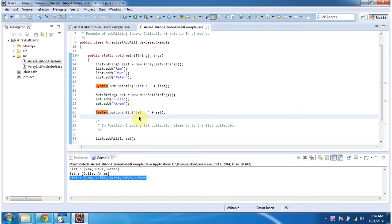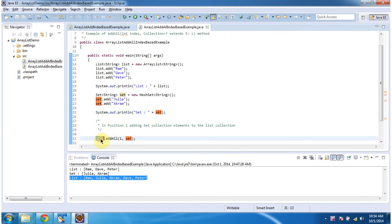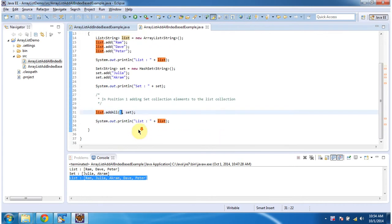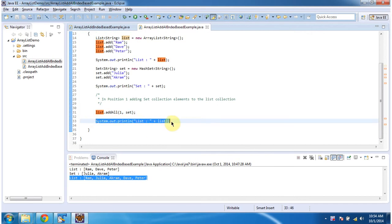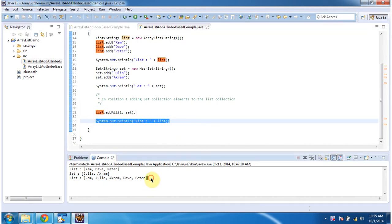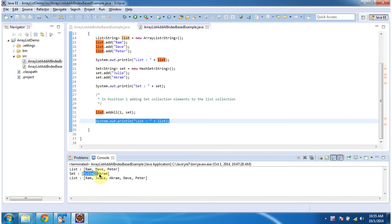After that, what I am doing is I am adding the set collection elements to the list collection at position one. And then I am displaying the list information. So here you can see the output of the list, and the elements from the set have been added to the list at position one.